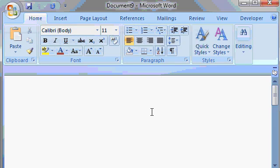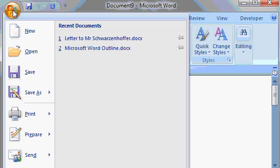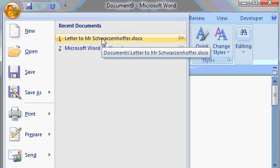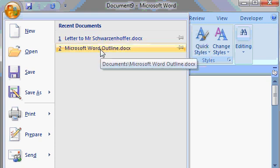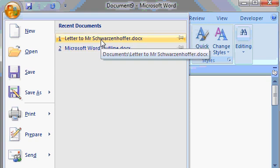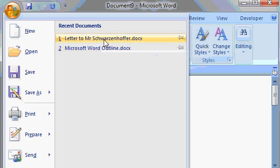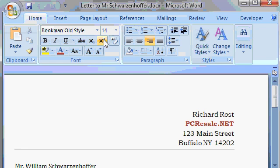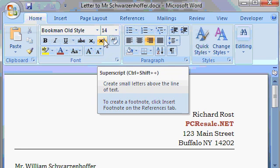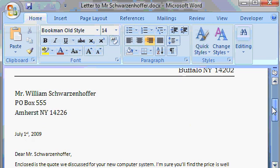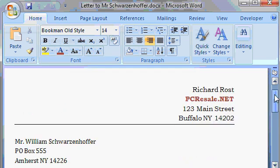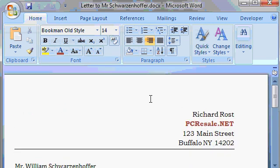And here's Microsoft Word. Now to find documents that you've recently saved, I'm going to click on the Office button. And notice on the right hand side here, it says Recent Documents. This will be a list of documents that you've worked on recently. For example, the number one document on here is my letter to Mr. Schwarzenoffer. And previously, I worked on my Microsoft Word outline for this class, in fact. So to open one of them up, just click on them and there's my document. It loads right up. You can scroll down and make changes and do whatever you'd like.